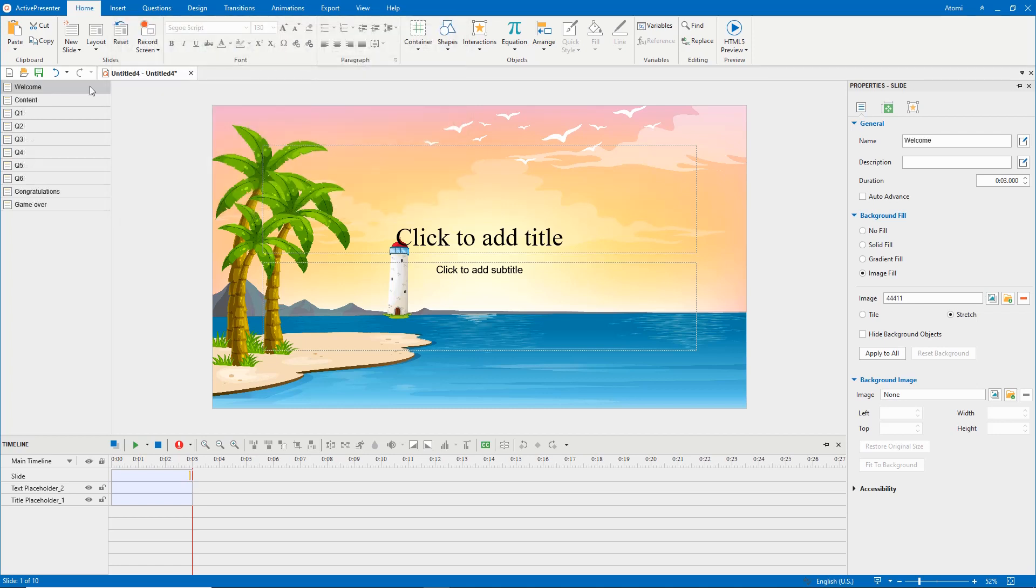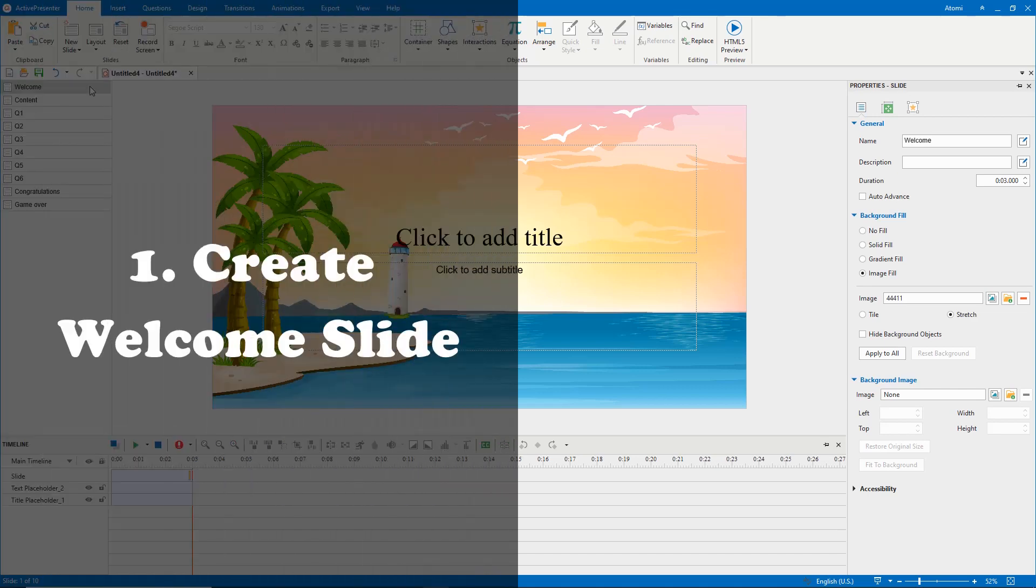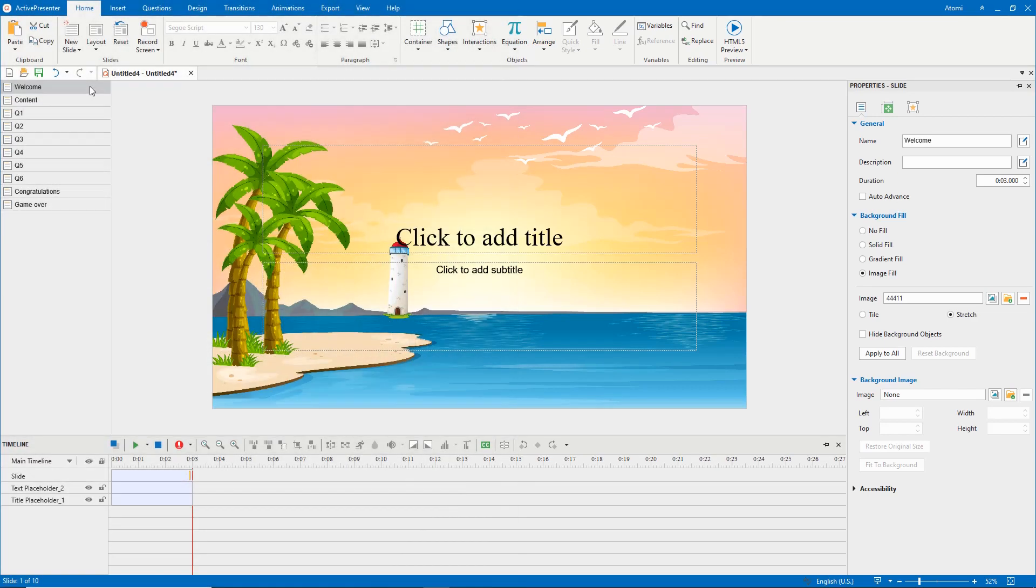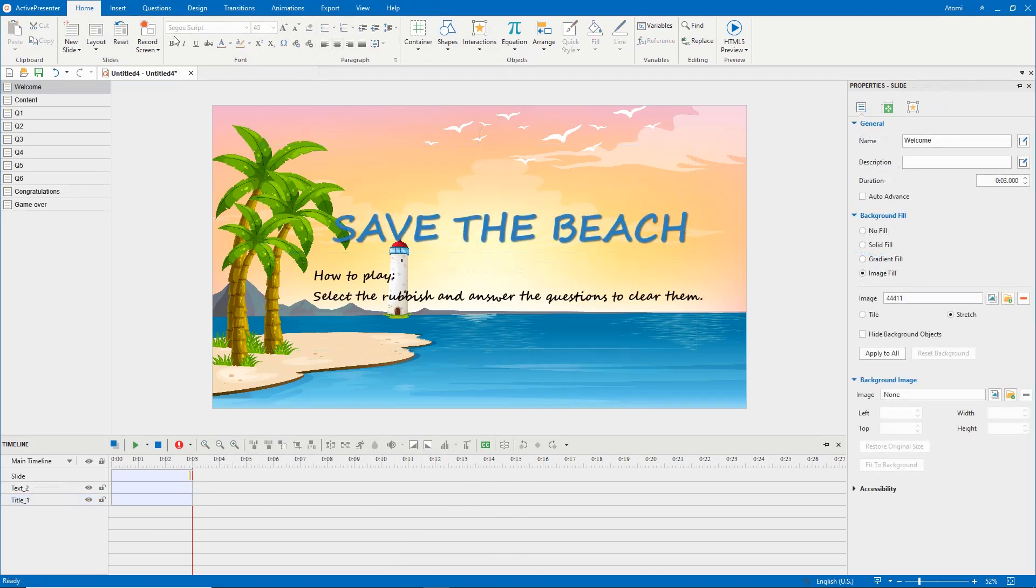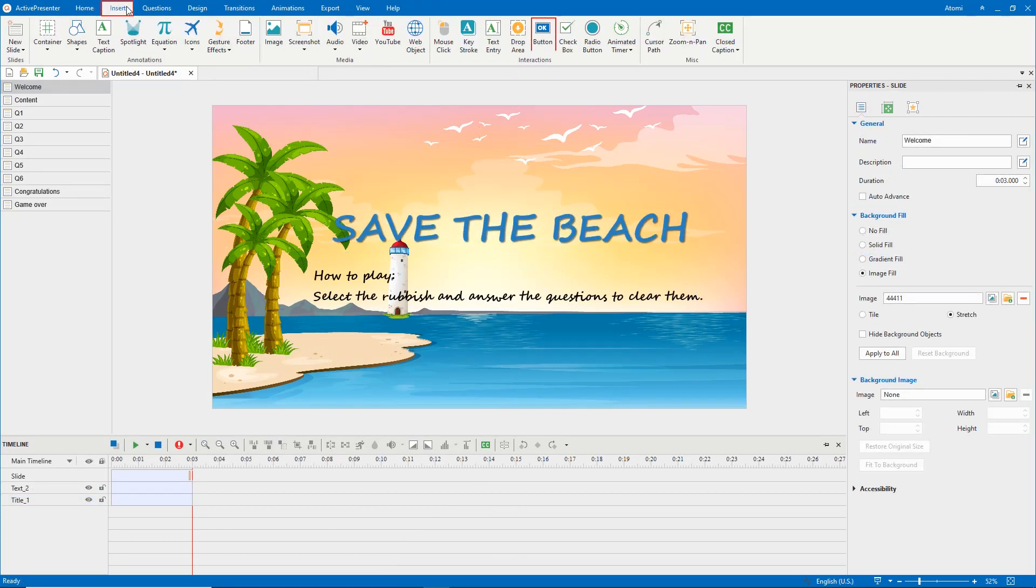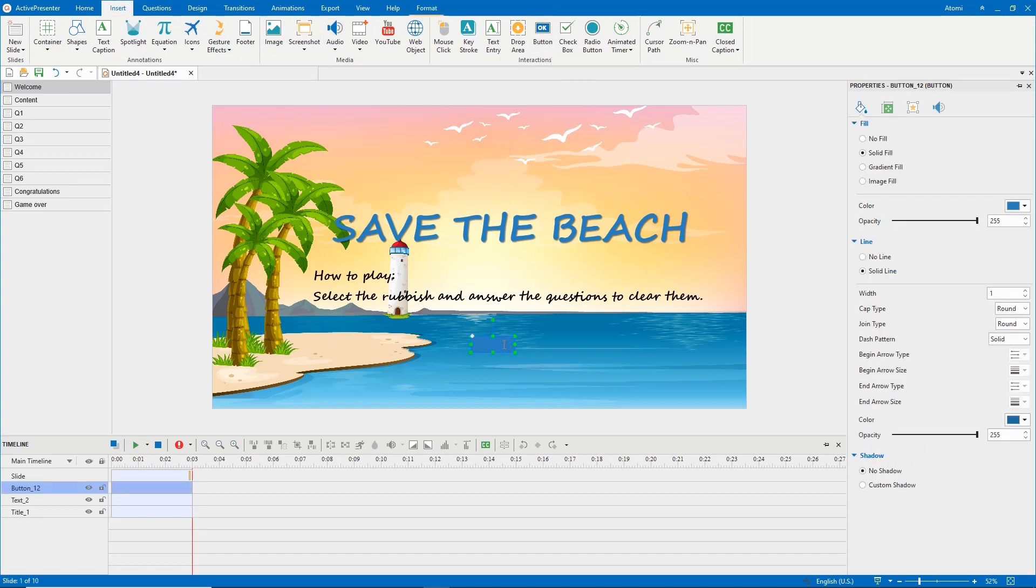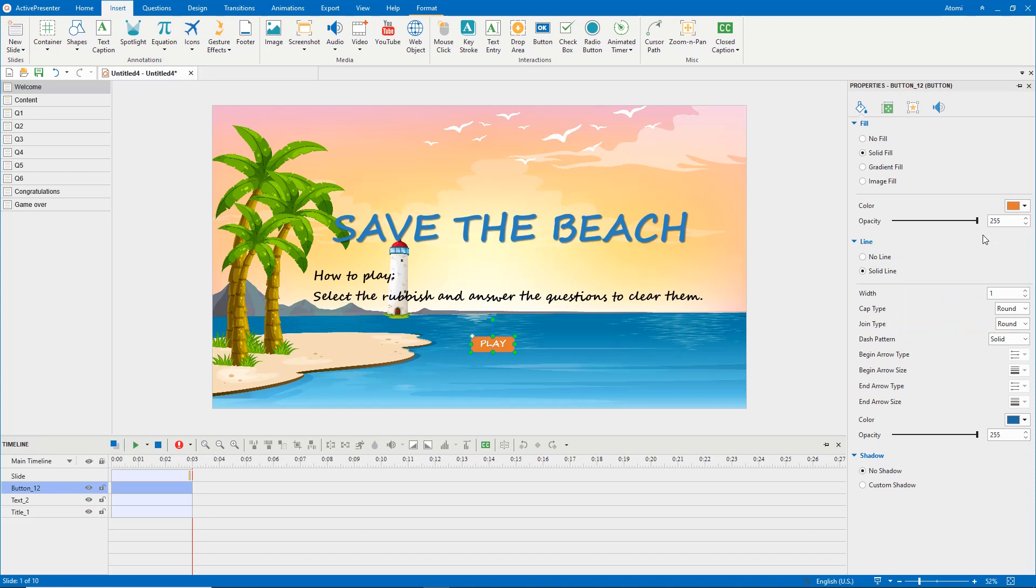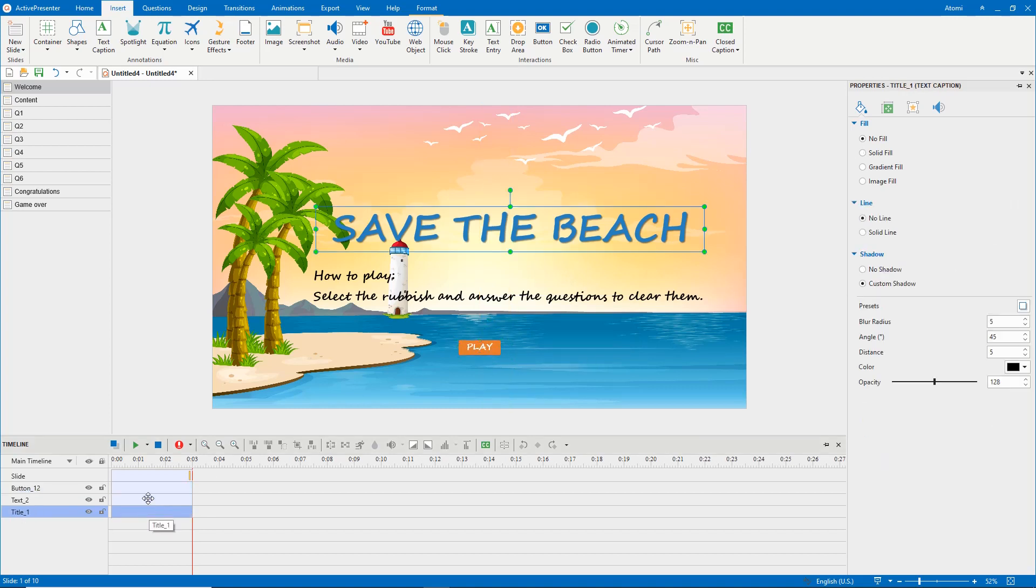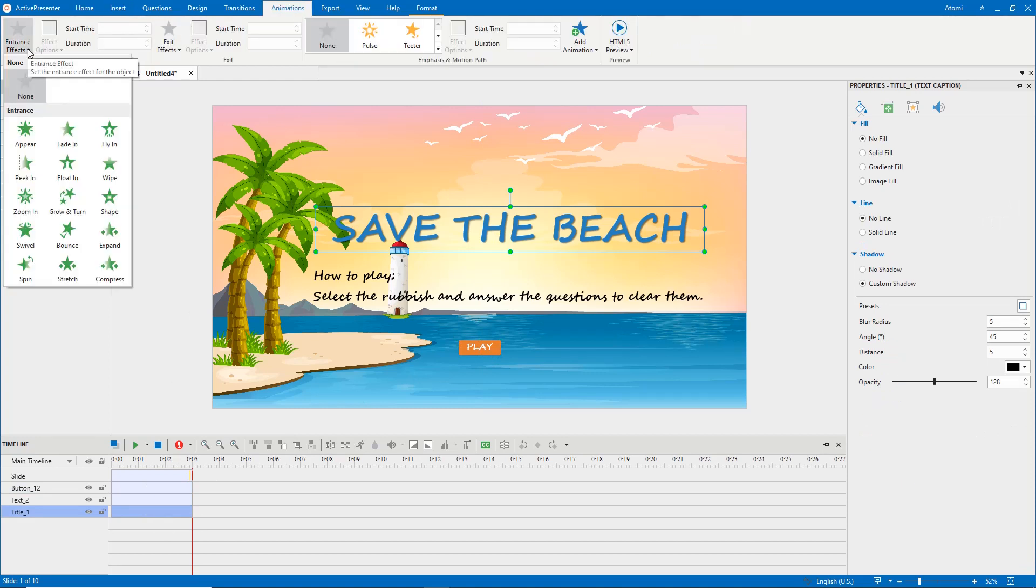Now, it's time to work with slides one by one. In the welcome slide, click to add the title. Then, open the insert tab, and insert the play button. You can add the entrance effects to the text captions and the play button.